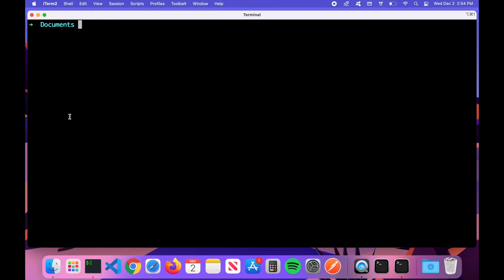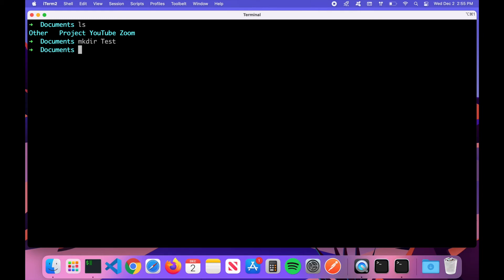We now know how to navigate forward and backward and list directory contents. The next thing is creating stuff. If I type 'ls', we can see the four folders in Documents: Other, Project, YouTube, and Zoom. To make a folder, the command is 'mkdir' — short for make directory — followed by the name you want. We'll create one called 'test', hit Enter, and then 'ls' confirms our new test directory is there.